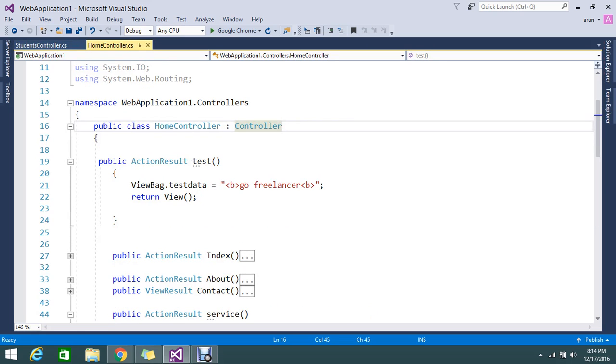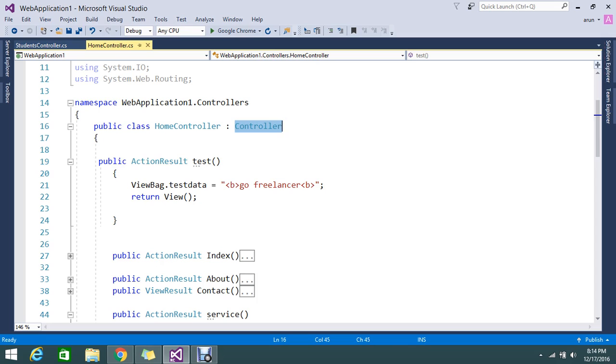So controller normally helps us to return the view, suppose you want to return the view or you want to return a partial view or you want to return a data, everything you can do with the controller.